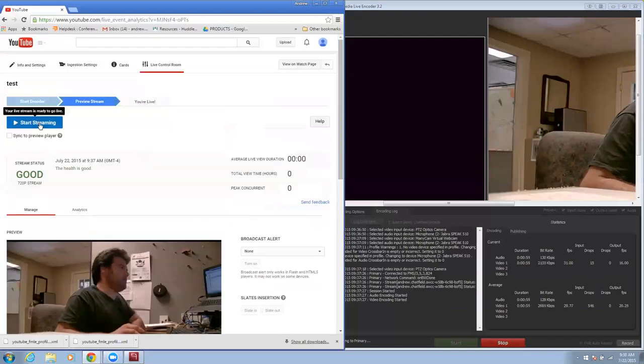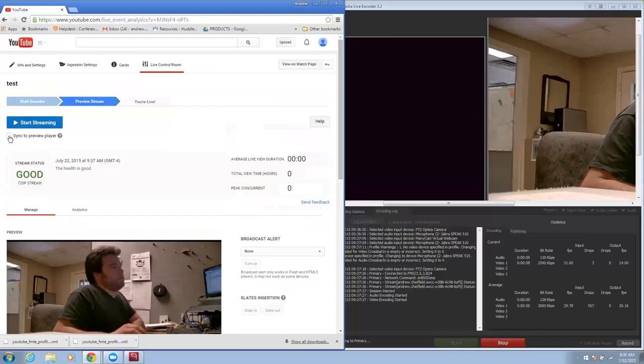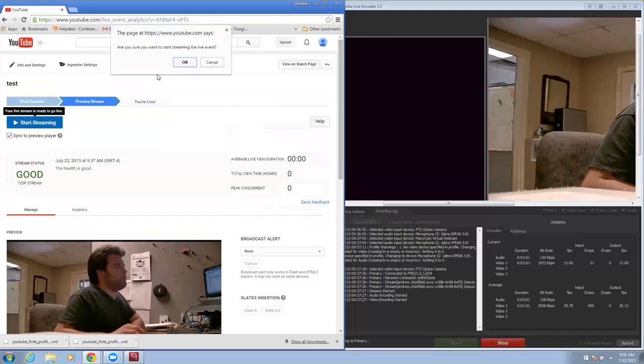And now I'm going to go up and start my stream. Actually I'm going to sync it to the preview and I'm going to start my stream.